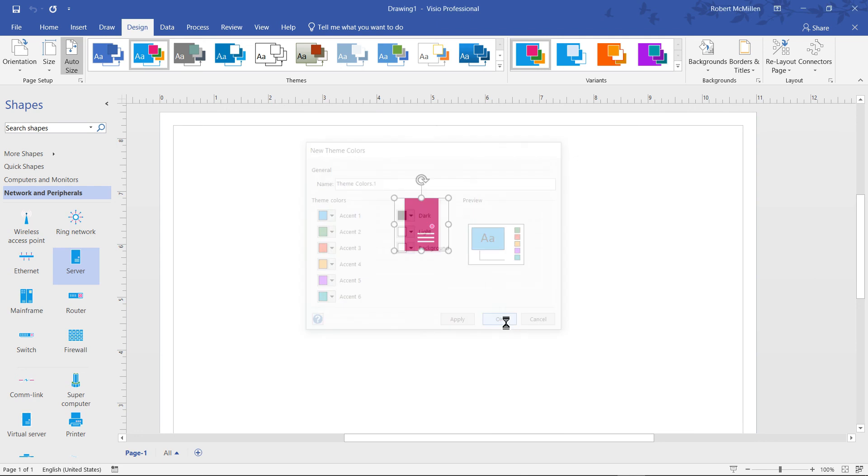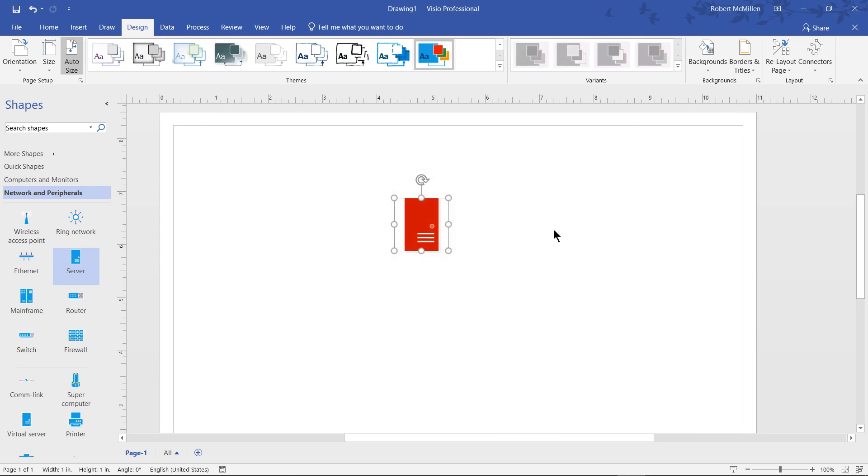Then I can simply select that particular theme and I'll be able to use those colors. That's how we change the color of shapes in Visio 2019.